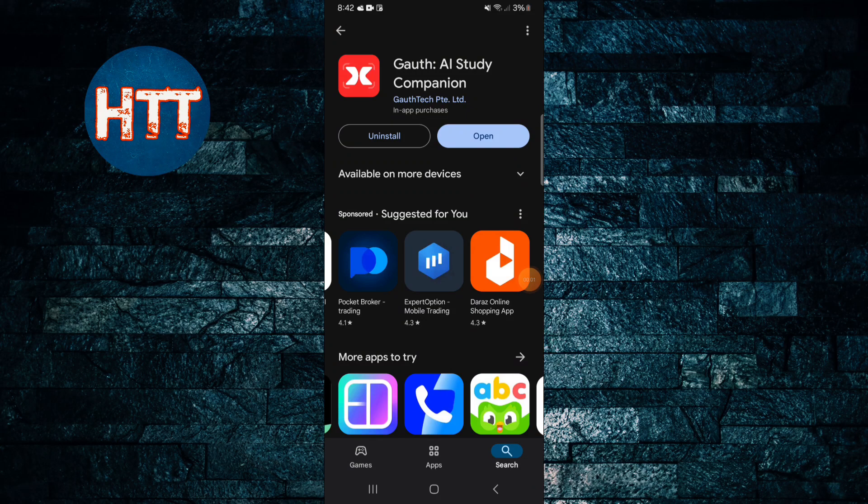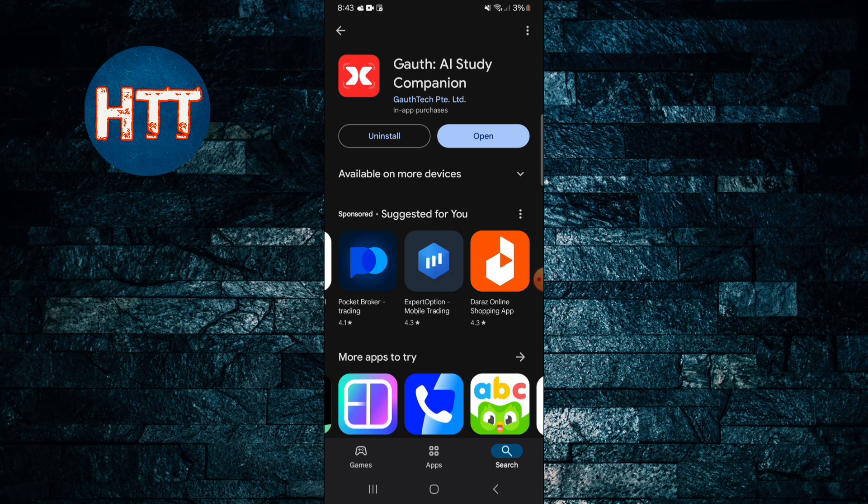Hello everyone, how are you? Toads back with another new video. In this video I'll guide you how to use Gauth Study Companion application. This is an educational application. First of all you need to install and then tap on the open button.